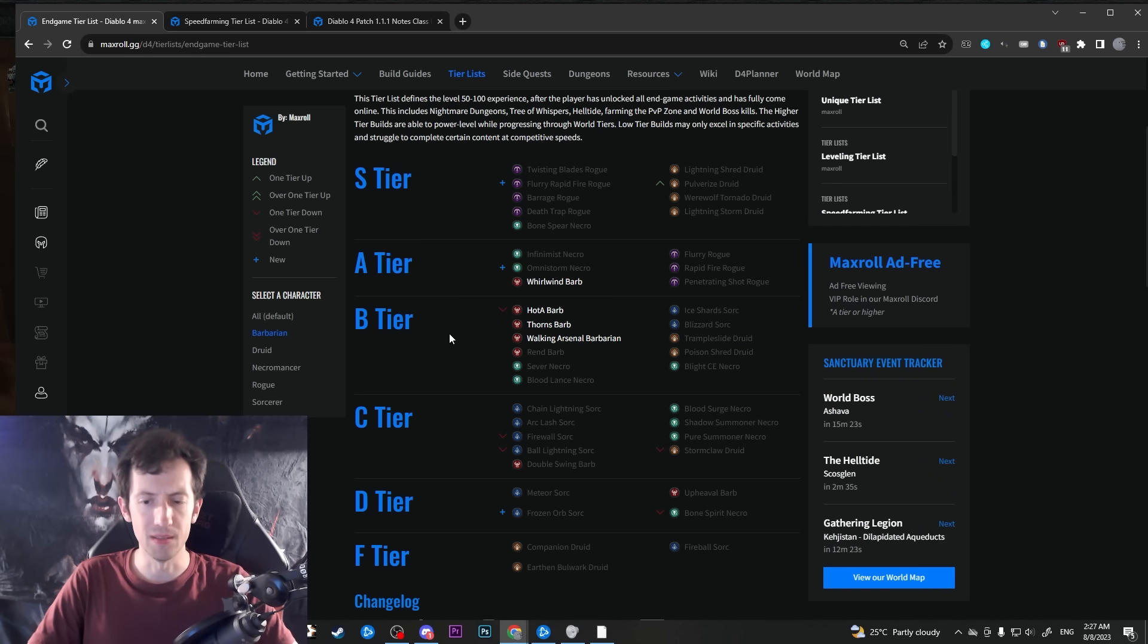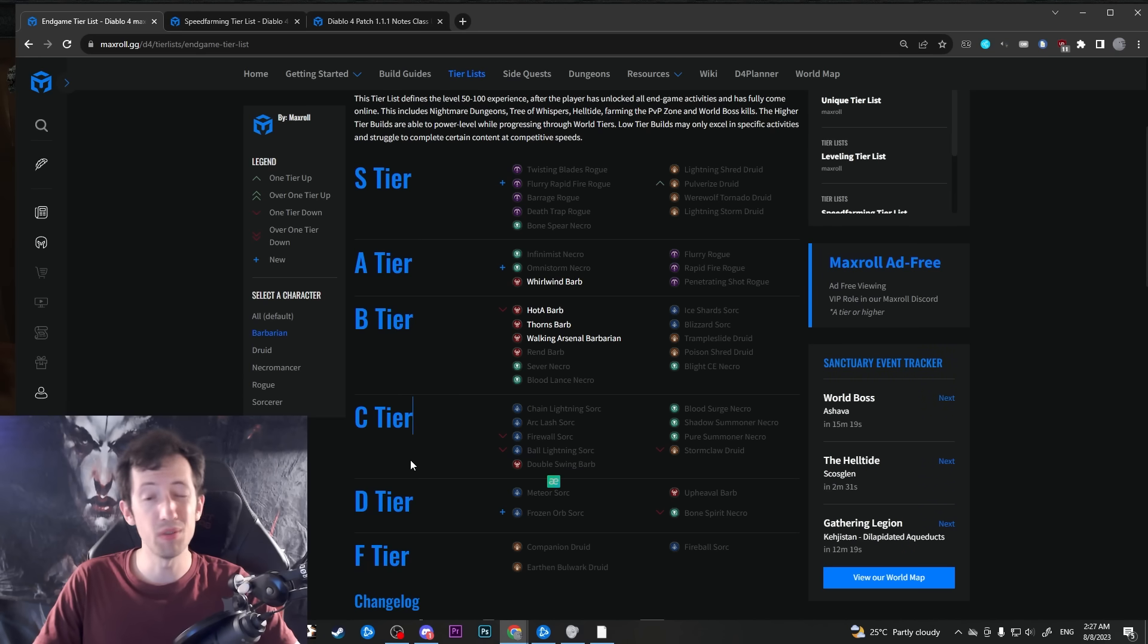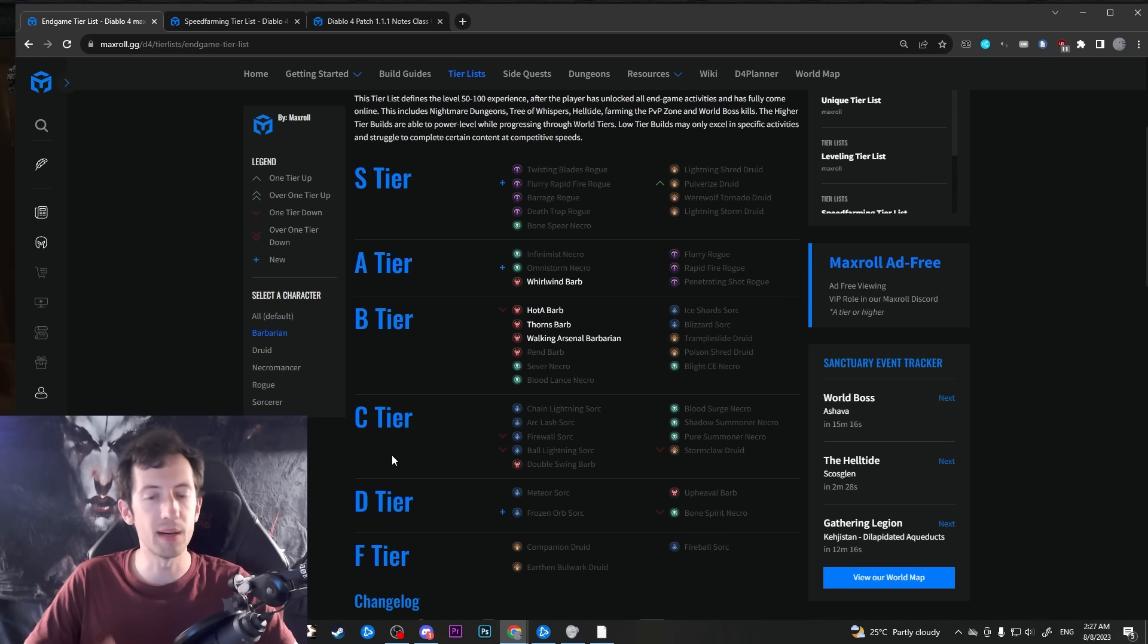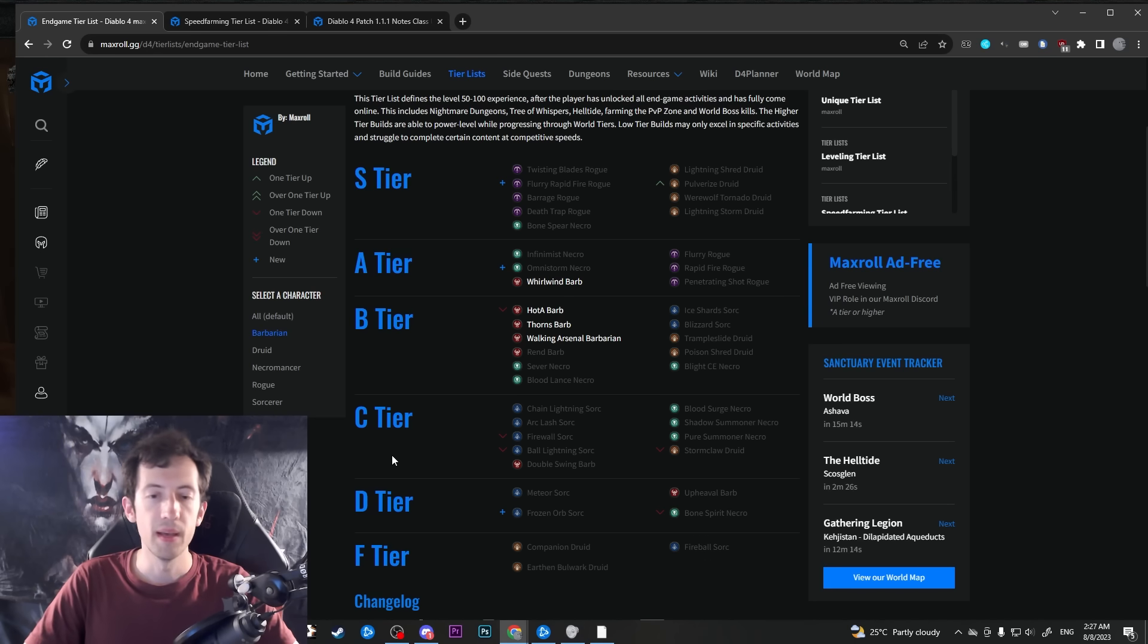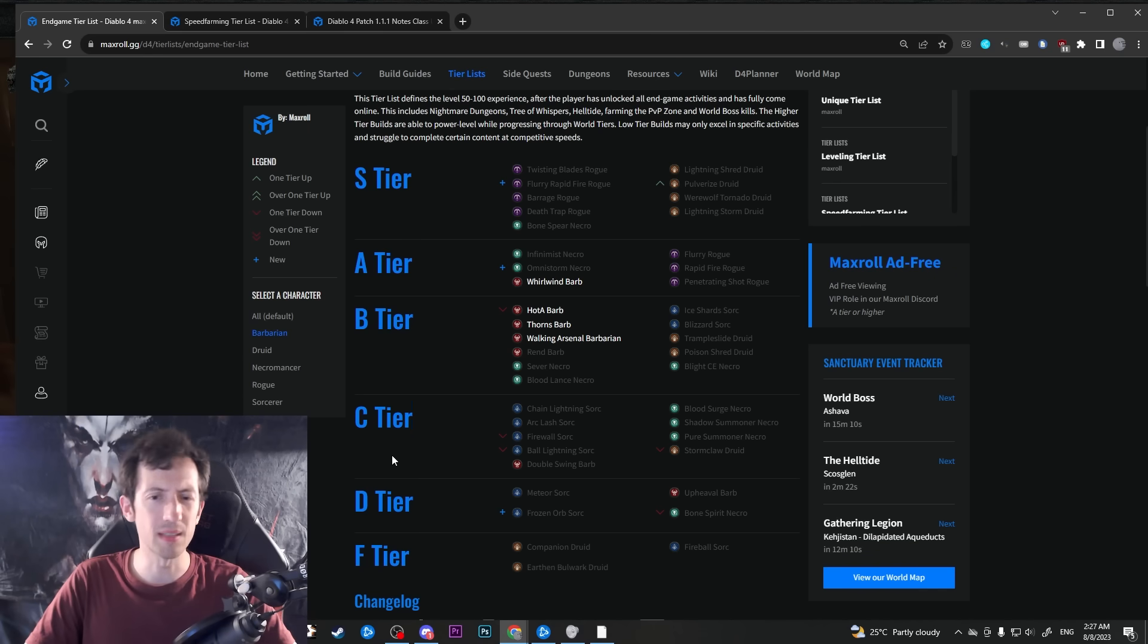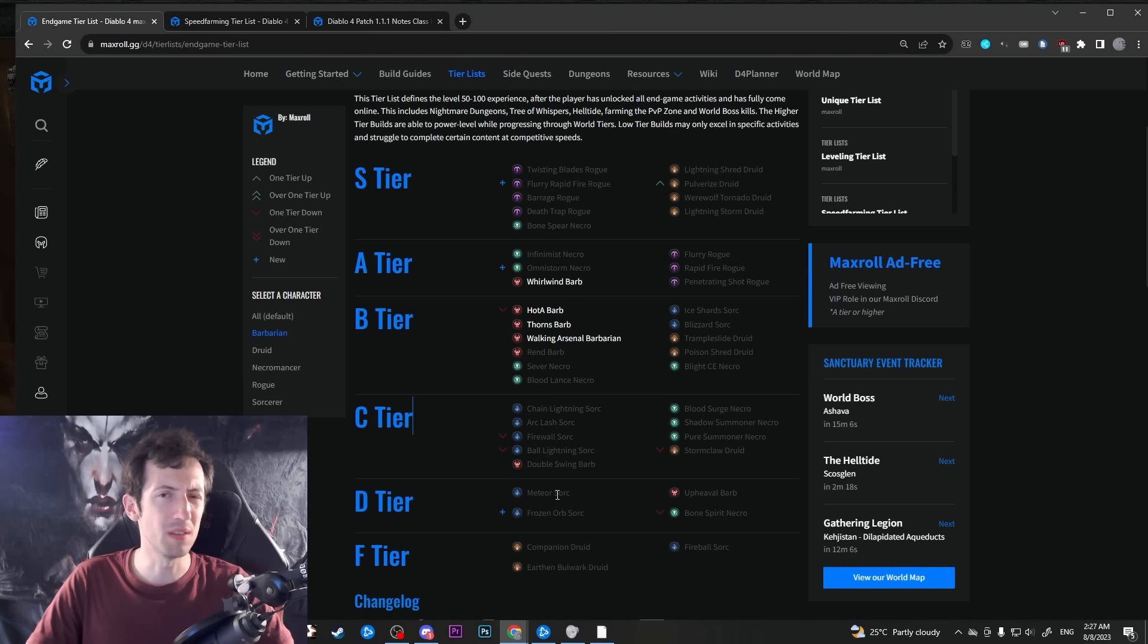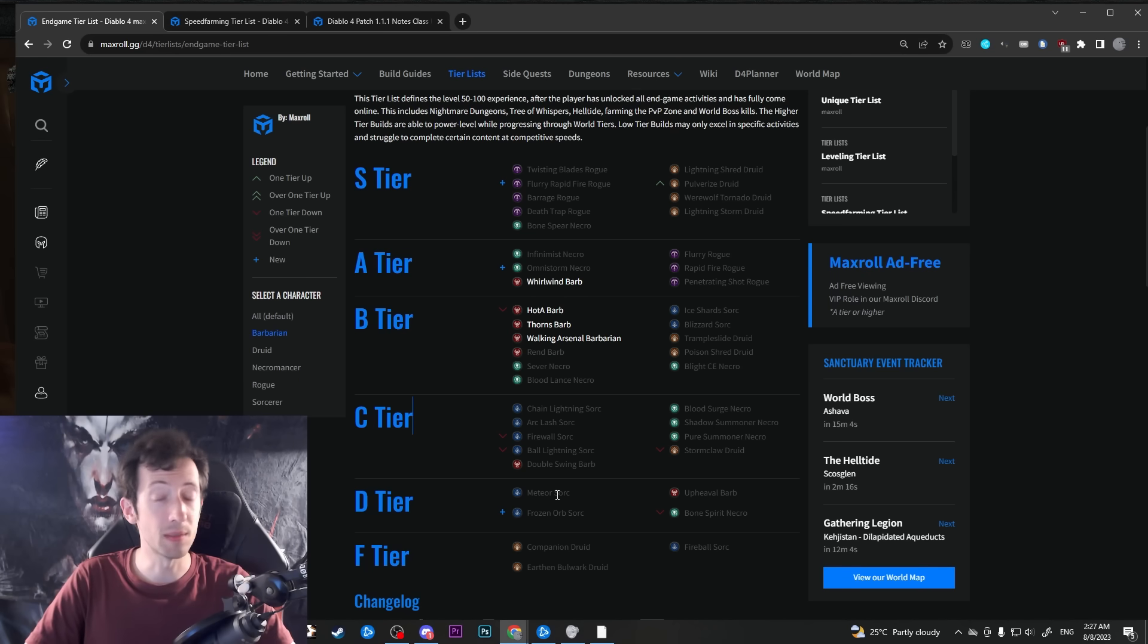And then there is double swing which right now we have quite far down. But it actually turns out it's a pretty decent build, fully optimized at least on season with the hearts. It is actually fairly good. And that is actually gonna get a substantial buff on top of that. So that is actually probably becoming the best barb build now. So we'll see. But there's definitely also some stuff to look forward to for the barbs in my opinion.